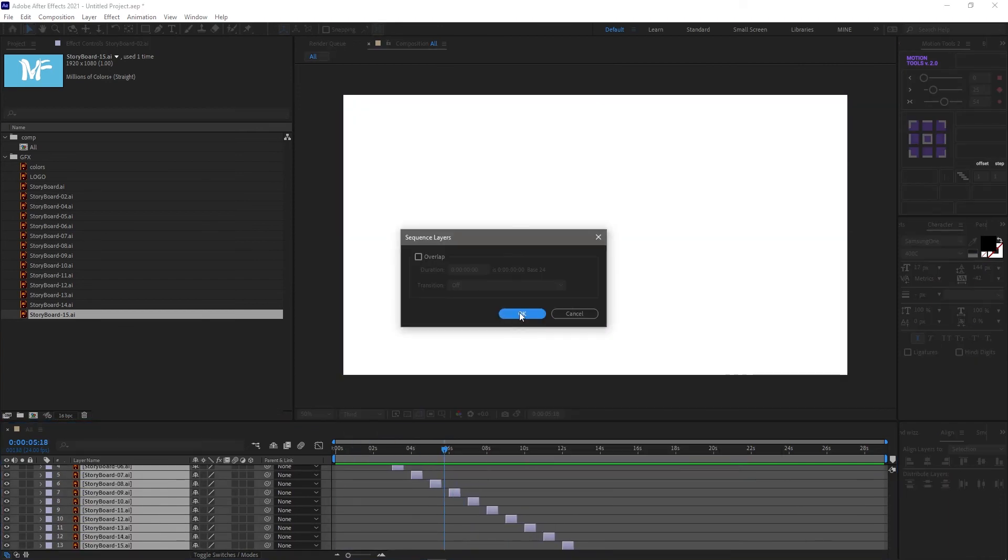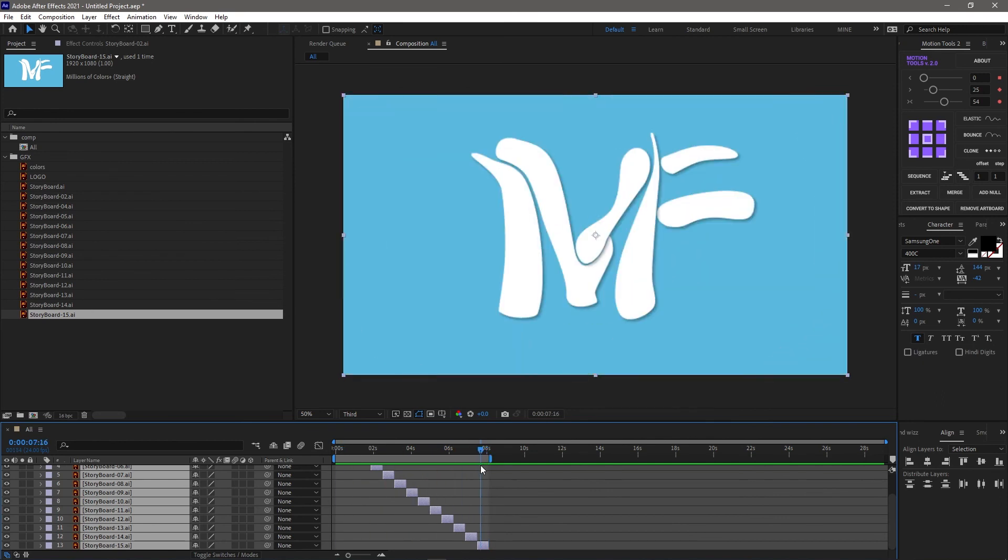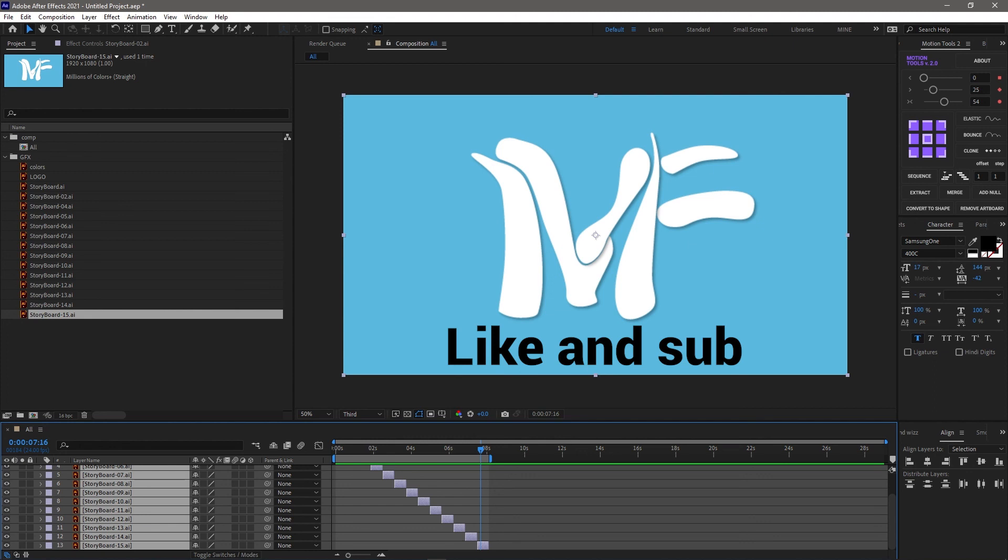I hope you guys like this little quick tip on how to take Illustrator files into After Effects and make a little animatic out of them. If you want more quick tips, don't forget to like and subscribe.